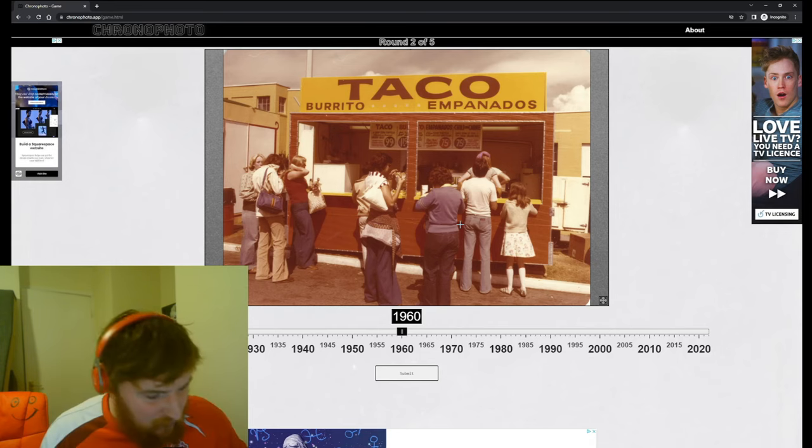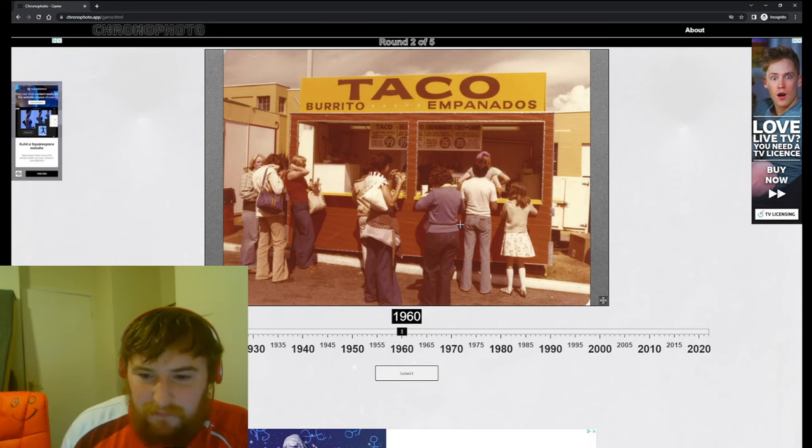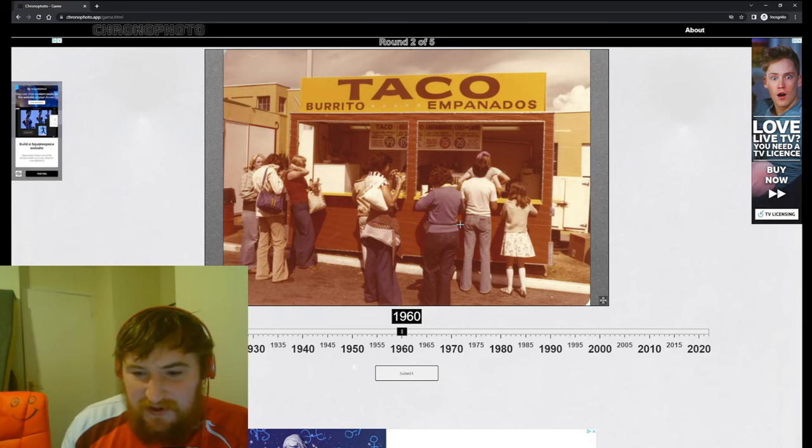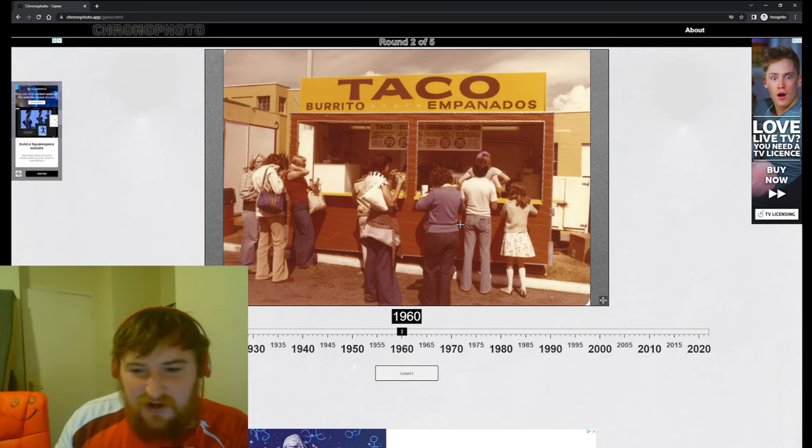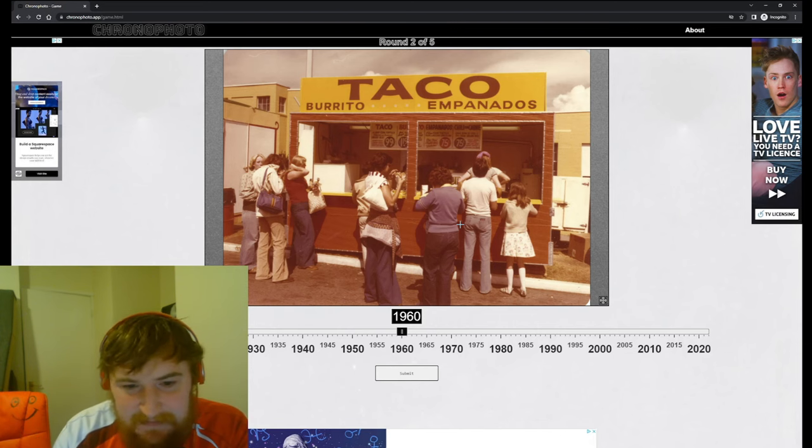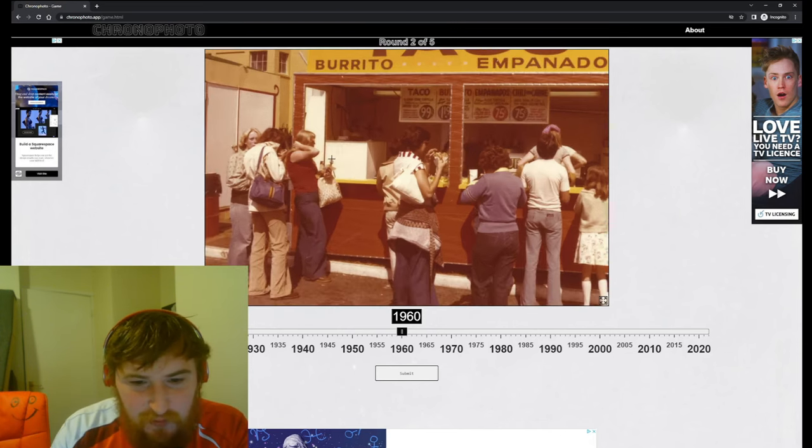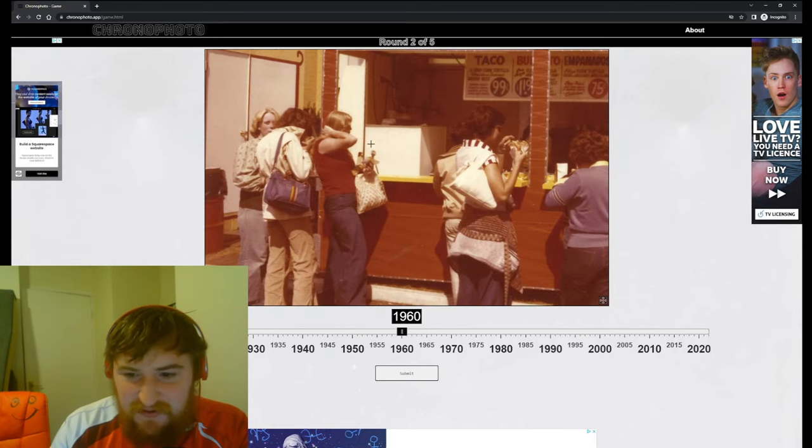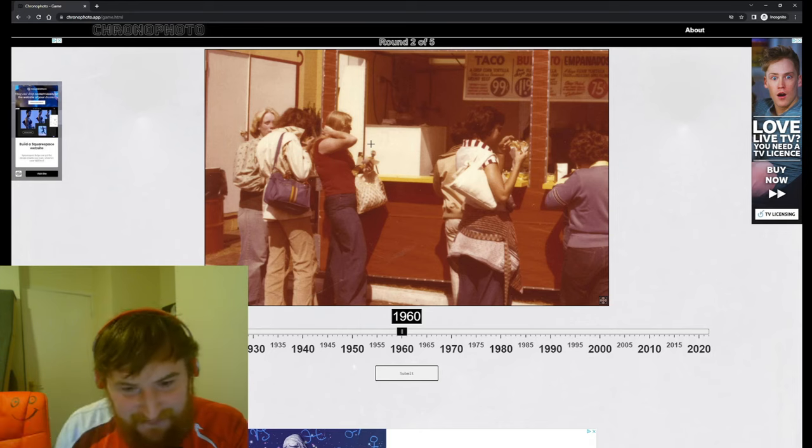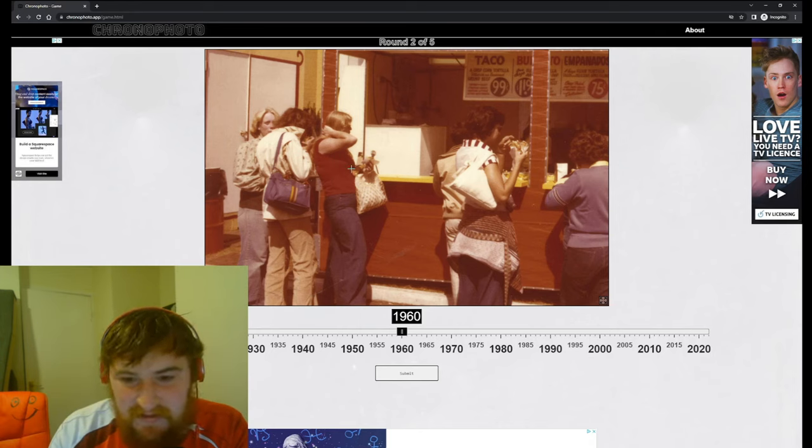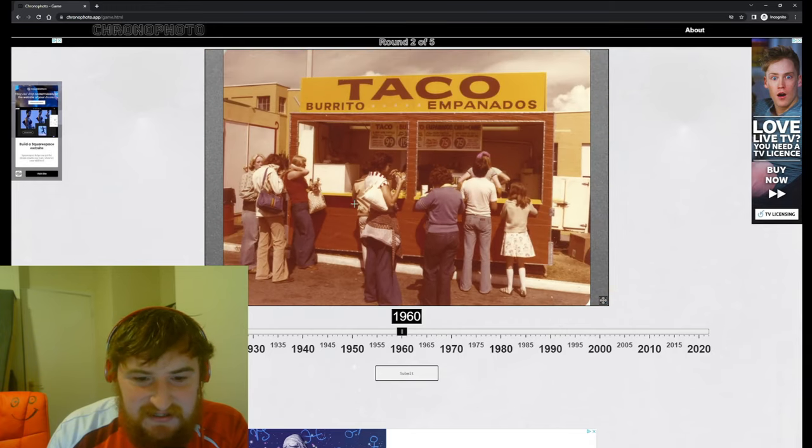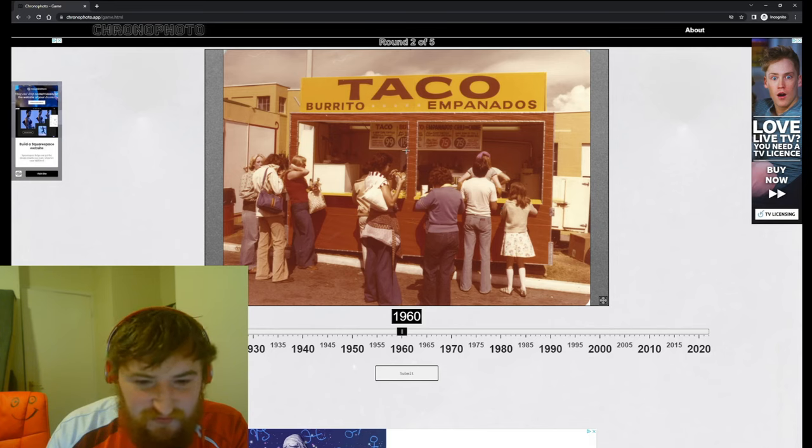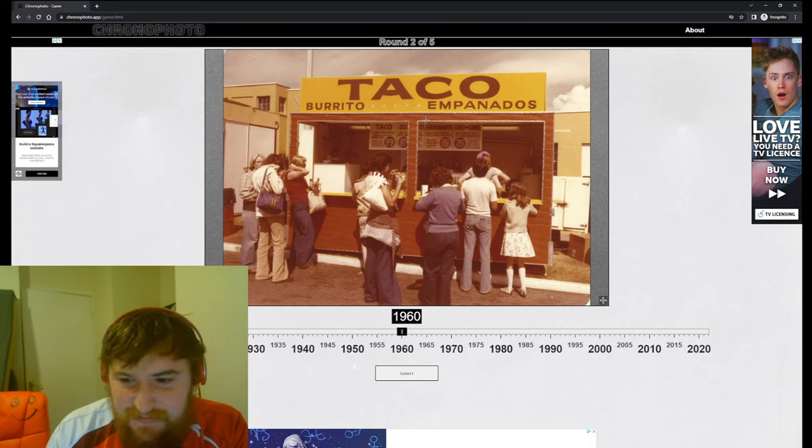This is difficult. Now we have a taco burrito empanadas, 75 cents. If you knew the rate of inflation then you could work this out easily, but no. Let's have a look at that style. Problem is as well, when you're someone my age you didn't grow up with this. I'm sure some of you that are a bit older would be like that's the haircut from the 80s or 90s or 70s. But I didn't grow up through these times. I was born in '97 so anything after that point I should be able to get.